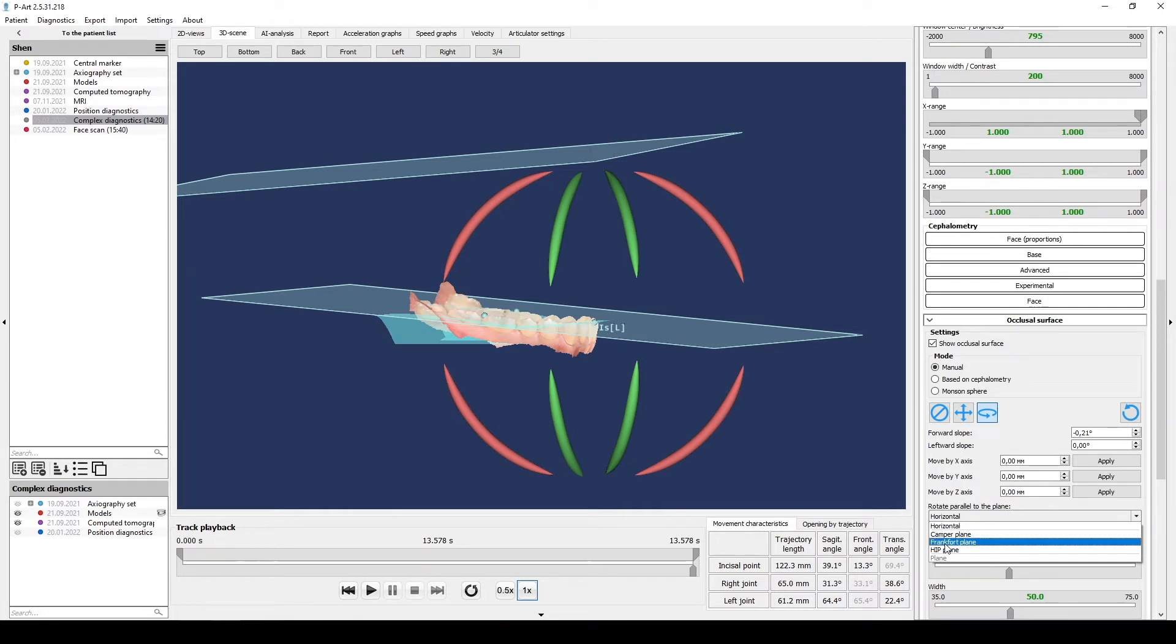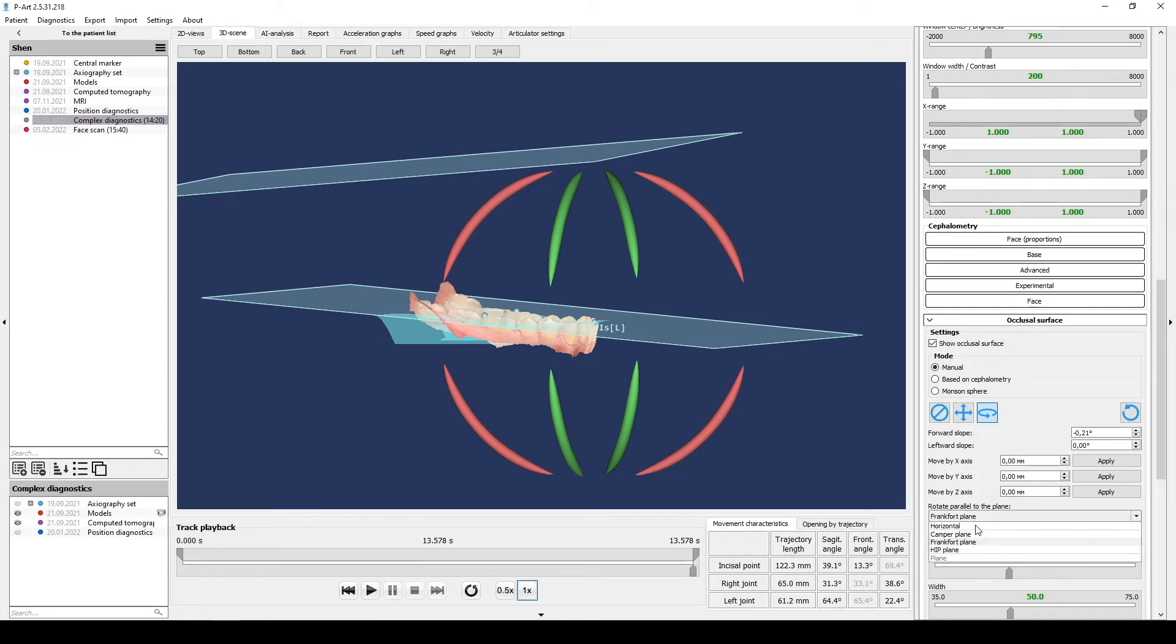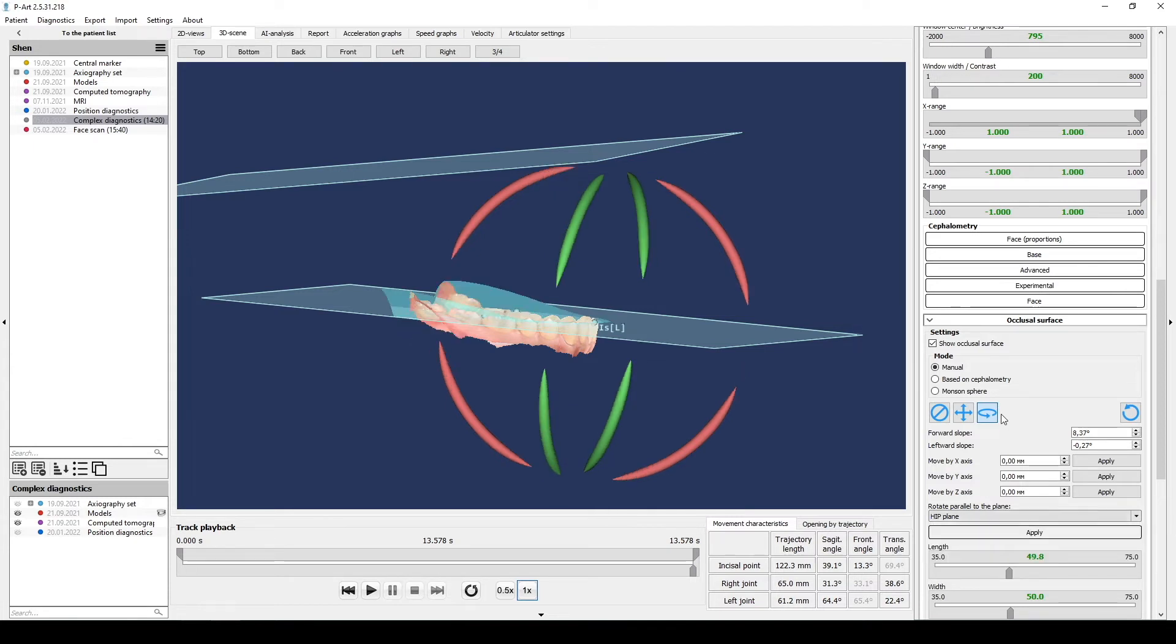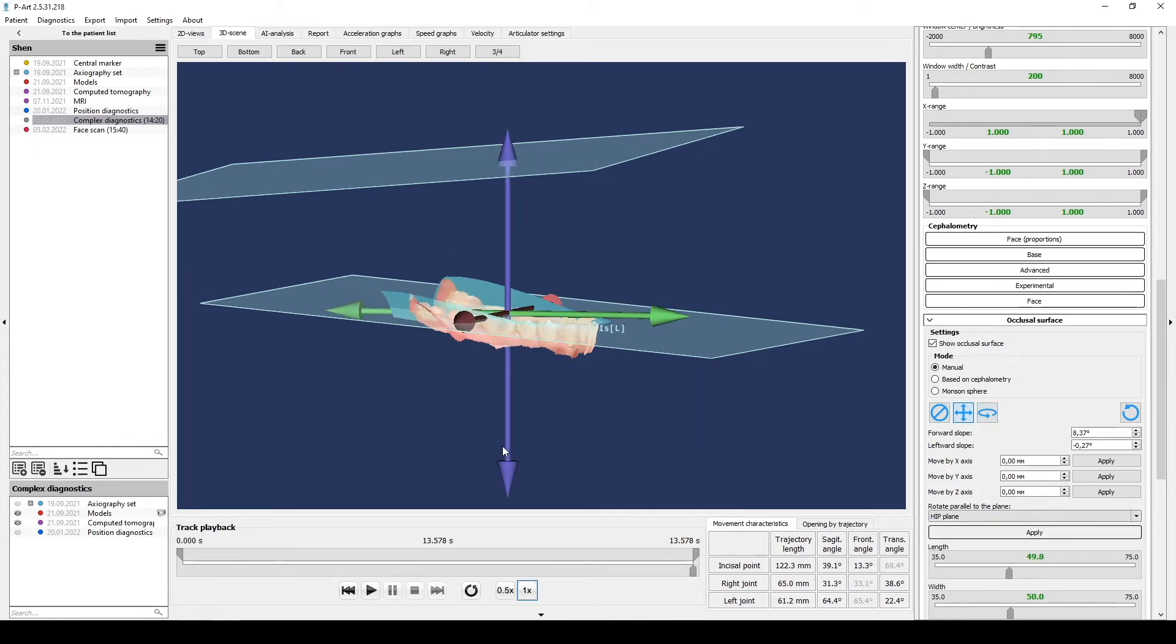we open rotate parallel to the plane and choose one. We can use manipulator to move or correct positioning in any direction.